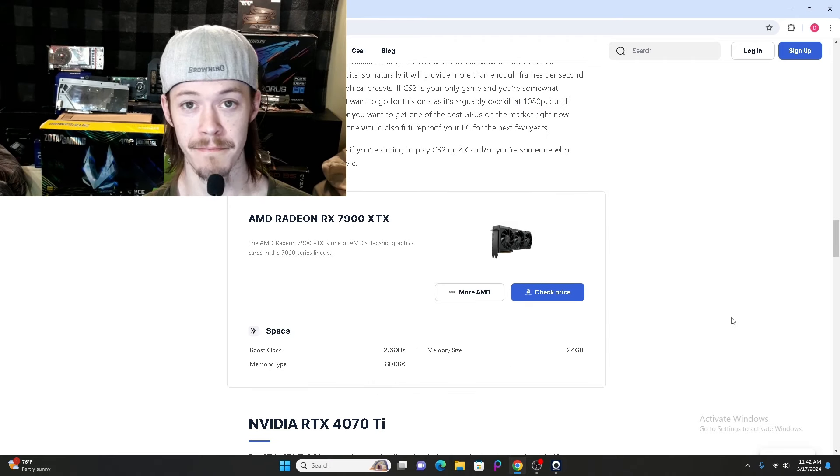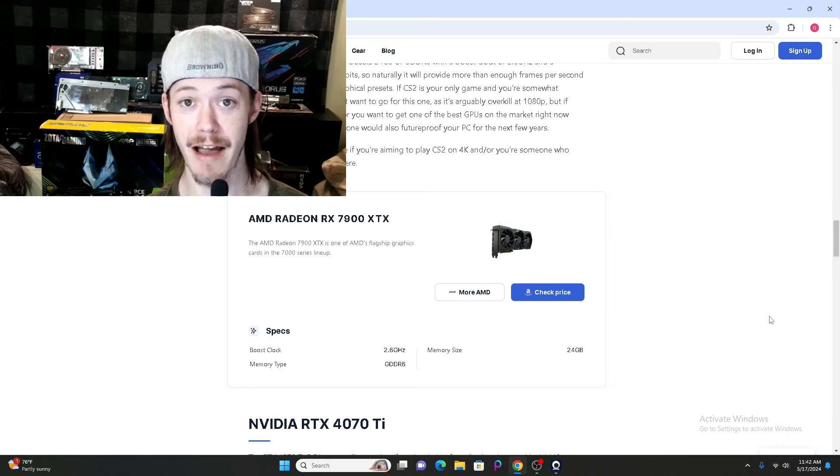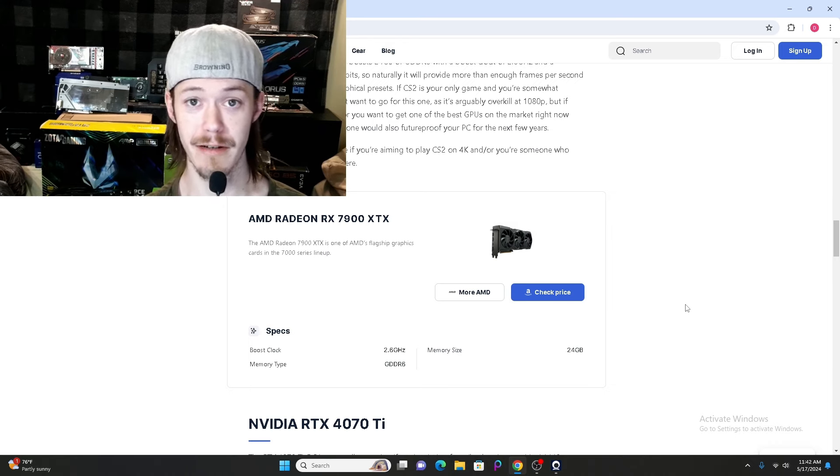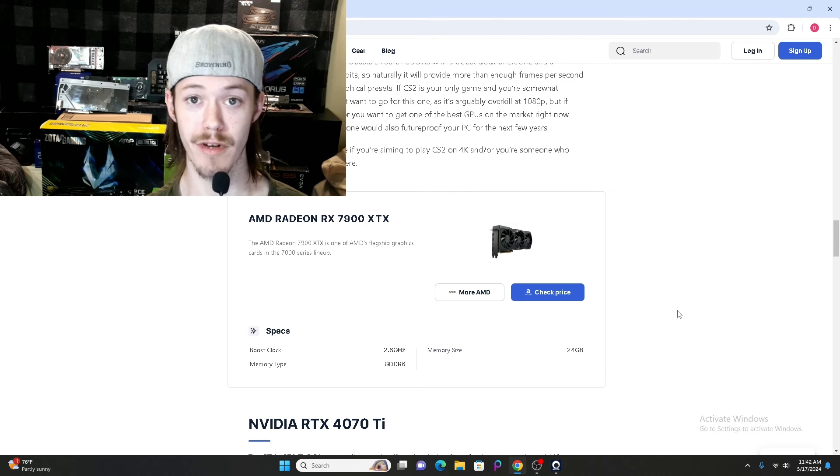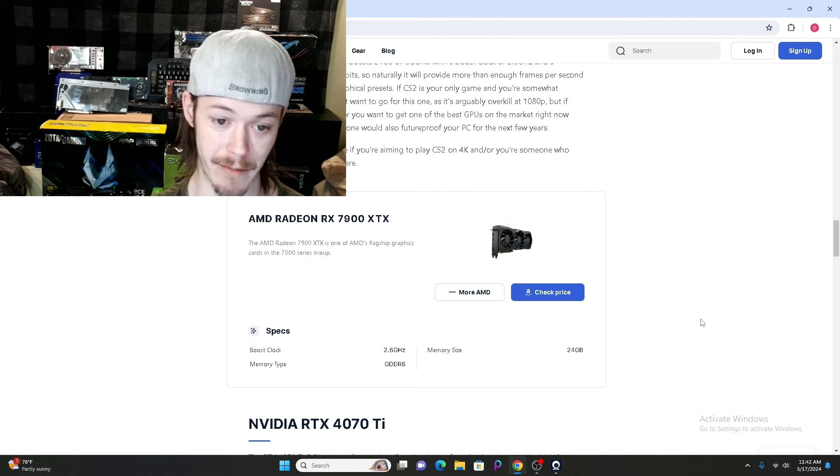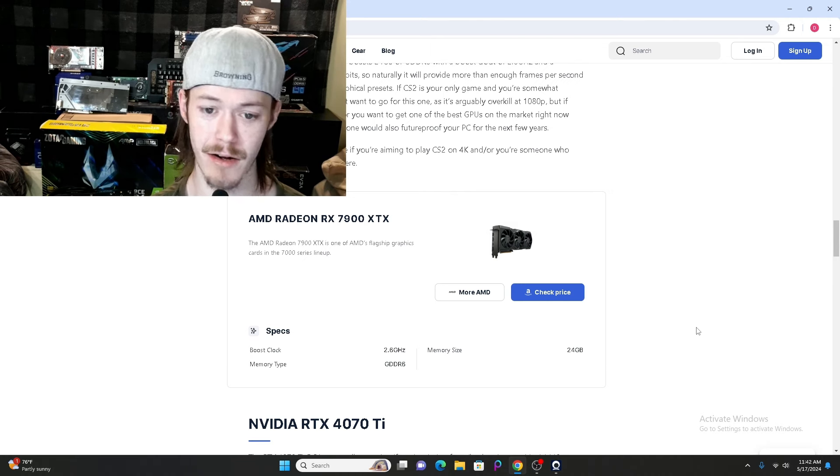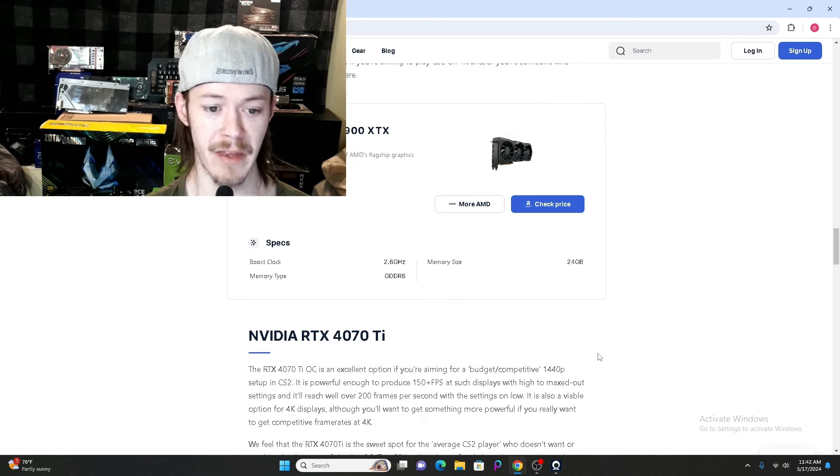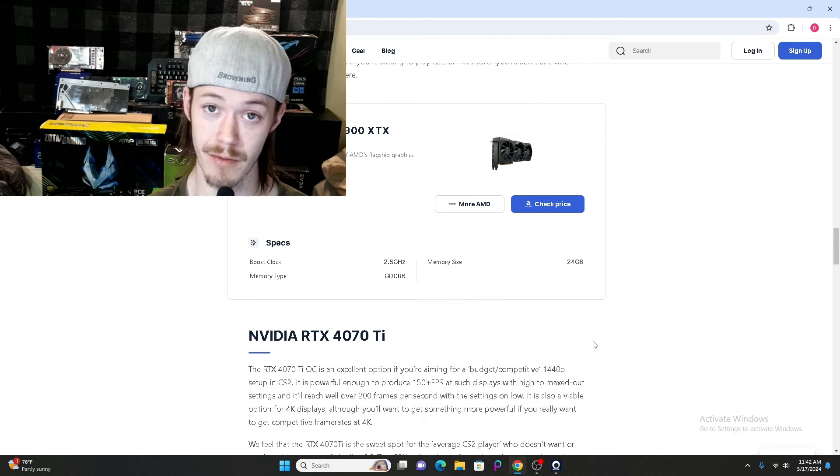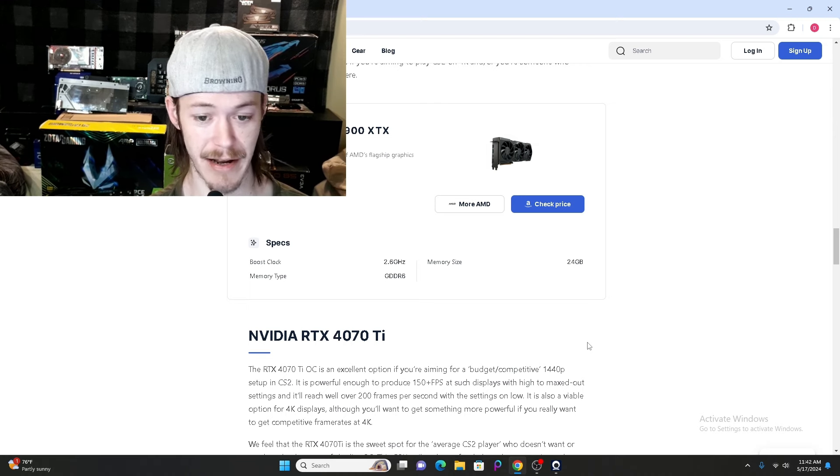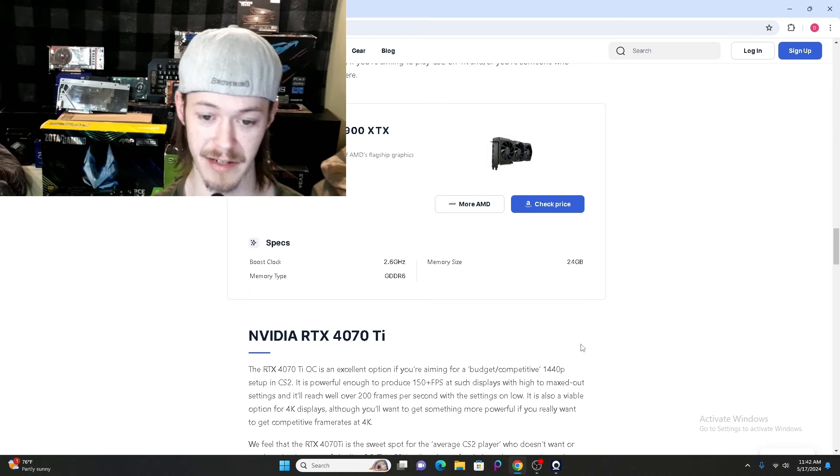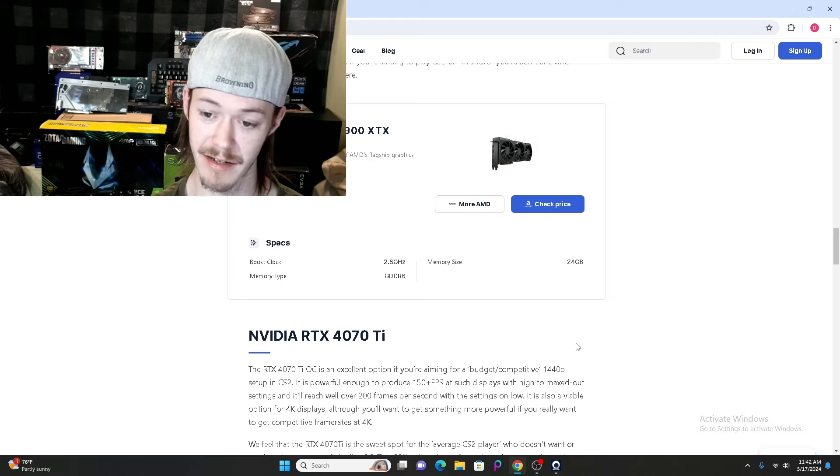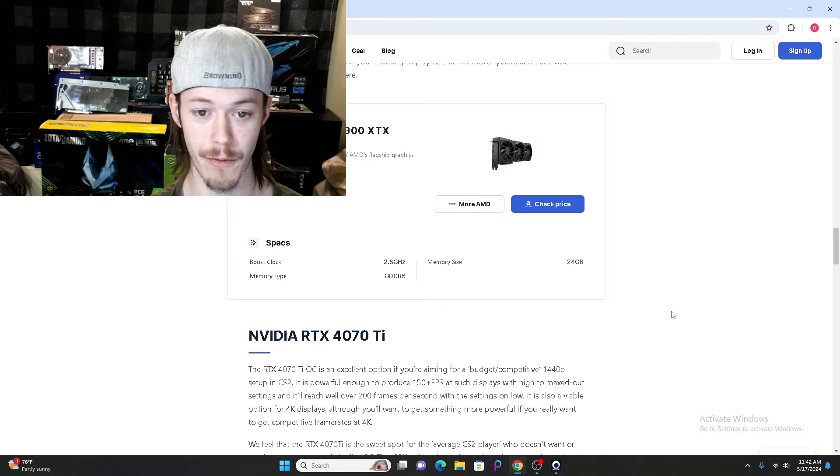Now we're going to look at some GPUs that do not have specific CS2 pro players listed, but CS2 pros are using. The AMD Radeon RX 7900 XTX is one of them. No CS2 pro is listed on this, but it has a boost clock speed of 2.6GHz, memory type of GDDR6, and memory size of 24GB.